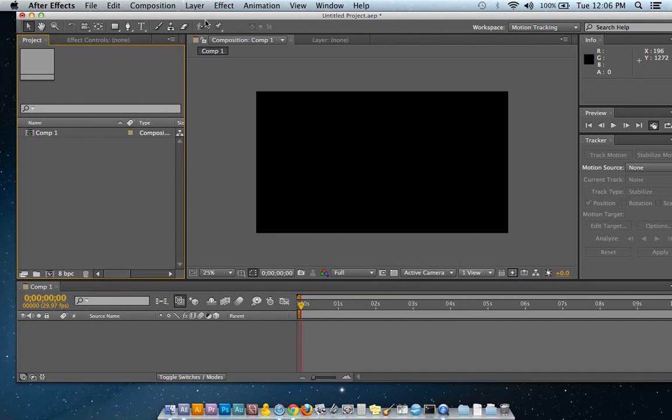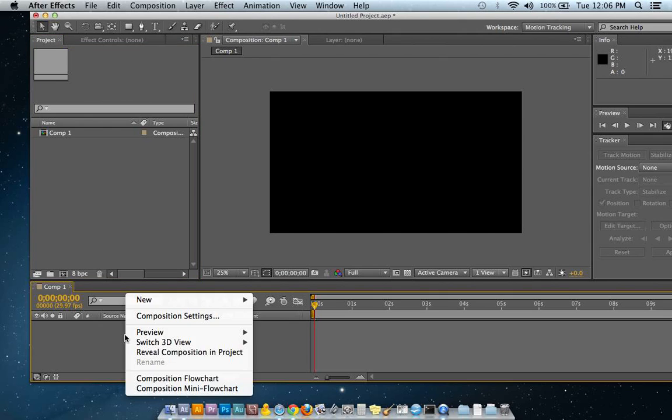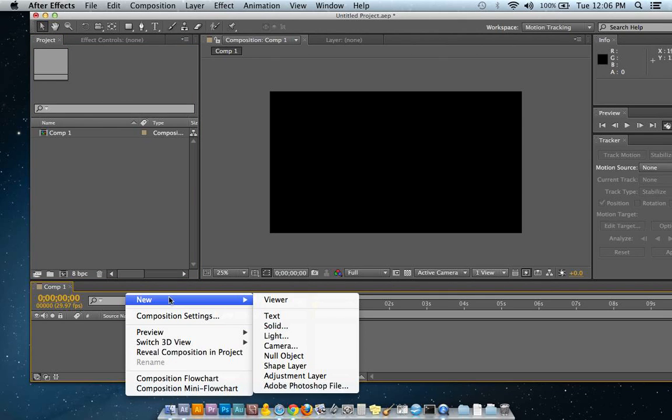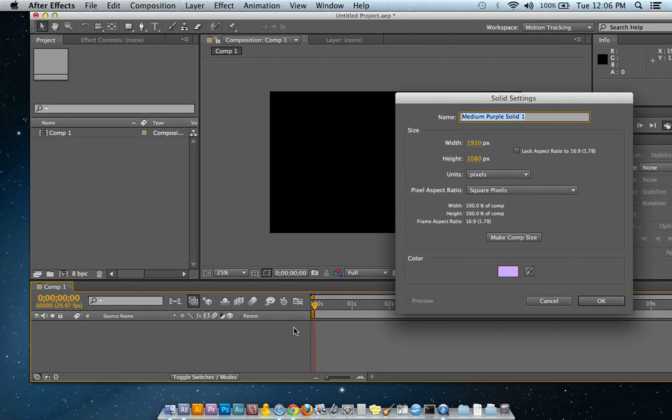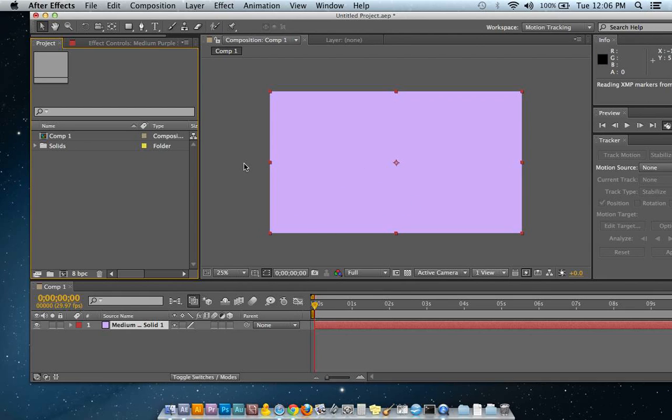The second thing you're going to want to do is control-click or right-click on the timeline and make a solid object. I'm not sure if you can do this with a null object, but I'm just going to use a solid. I have my medium solid. It doesn't matter what color you're going to use there.